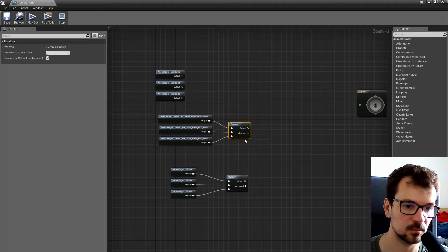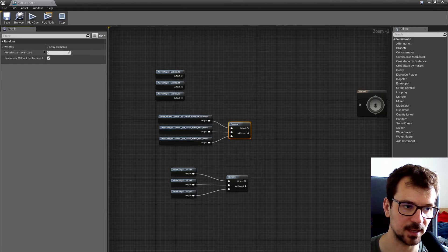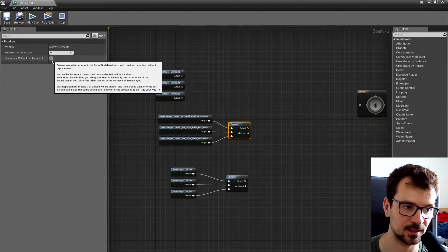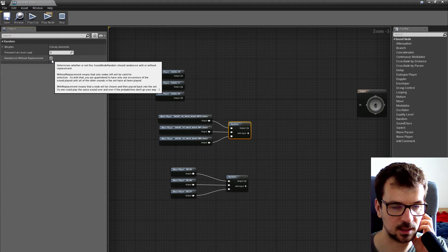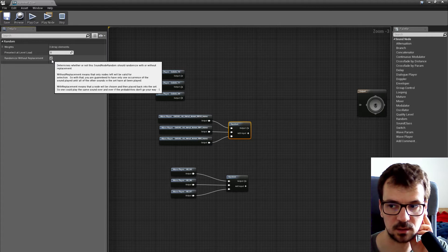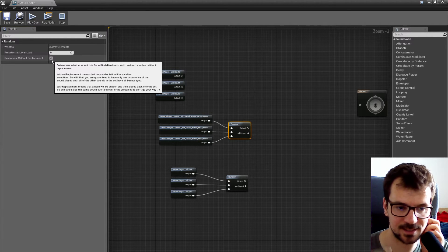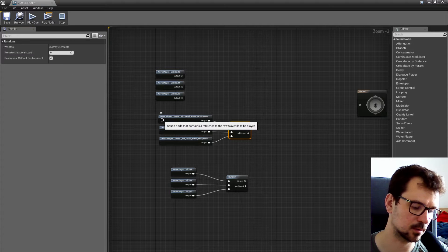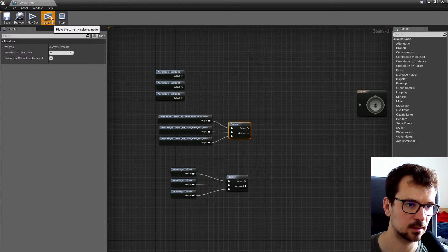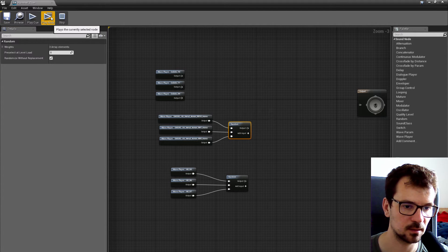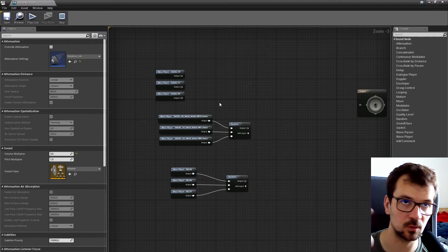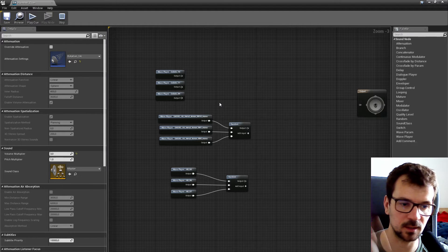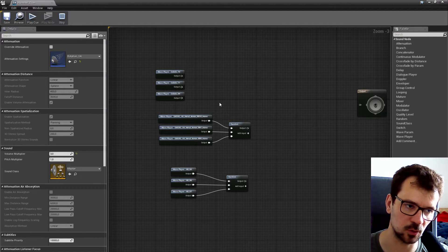Random by default has 'randomized without replacement' enabled. It means that it will not repeat the same sound right after each other. So it's like one, two, three, two, one, three — it's not going to be one, one, two, two, two, or three, three.